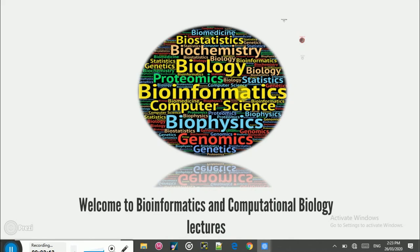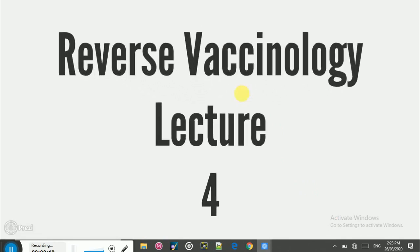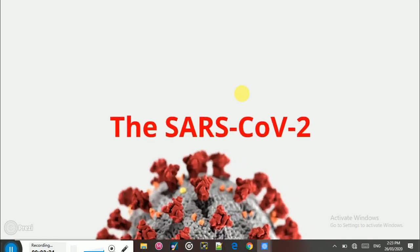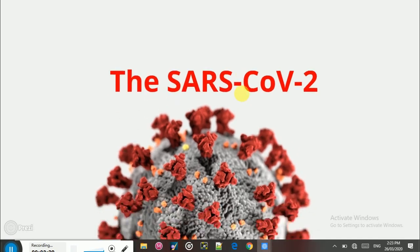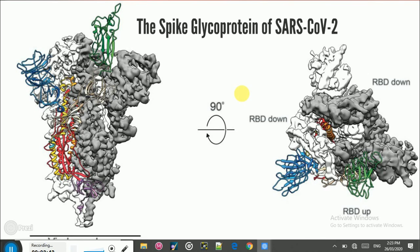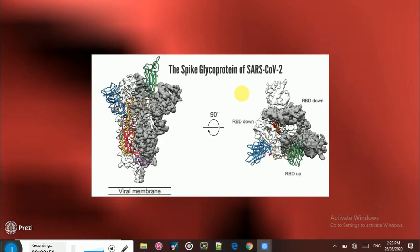Hello and welcome to bioinformatics and computational biology lectures. This is lecture 4 in the reverse vaccinology series. In the reverse vaccinology series, we are designing the B and T cells multi-epitope subunit vaccine for SARS coronavirus 2, which is responsible for the recent global pandemic. In this series we are using the spike glycoprotein of SARS coronavirus 2 to design an effective and stable vaccine using the reverse vaccinology approach.